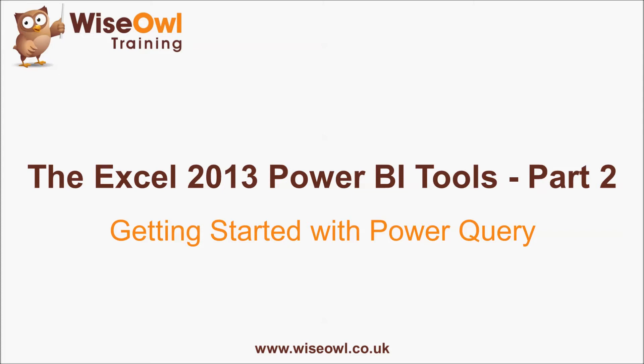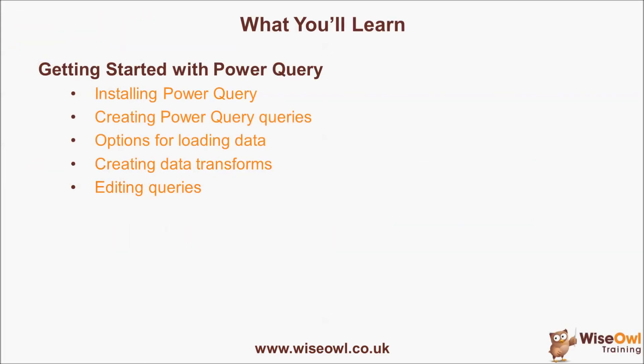Welcome to this Wise Owl tutorial on getting started with Power Query. It's one of a series of tutorials on using the Power Business Intelligence tools within Excel 2013.